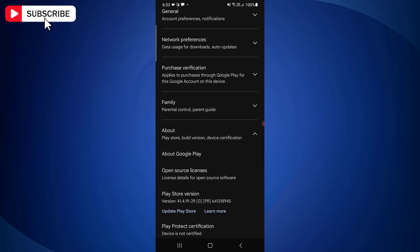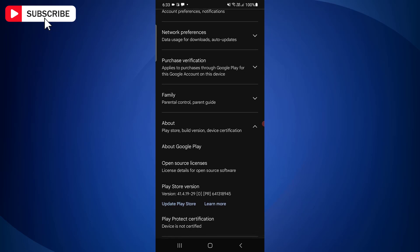At the bottom, you will find Play Store version. In case this is not updated, you will get a link Update Play Store. Just tap on this link.